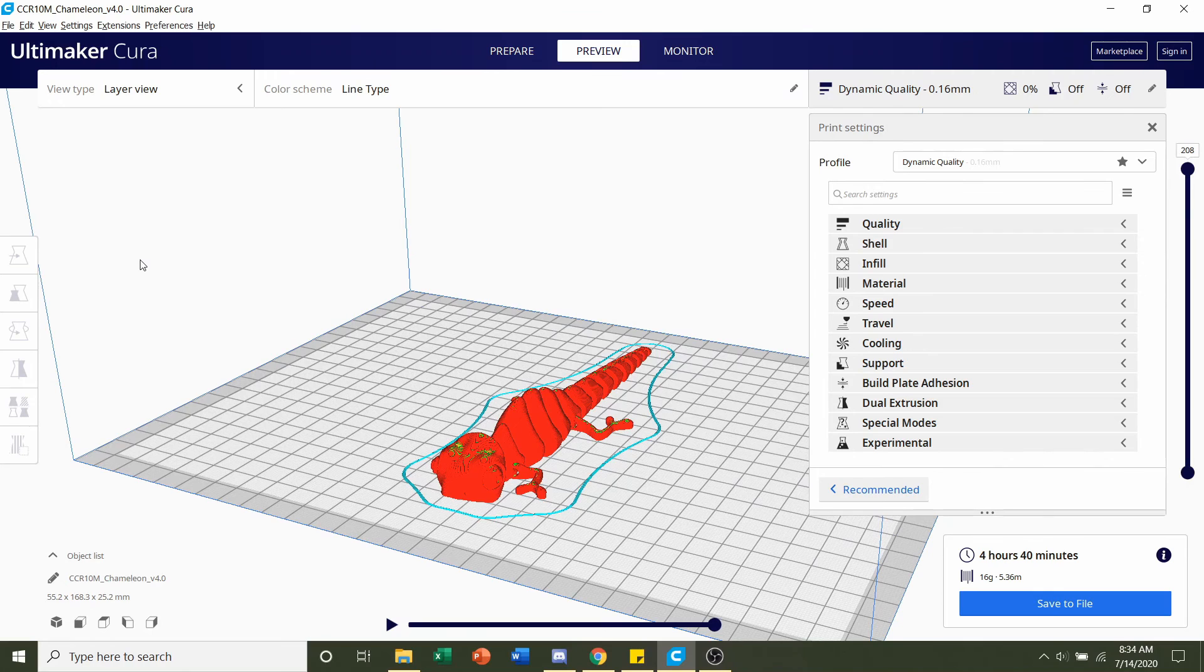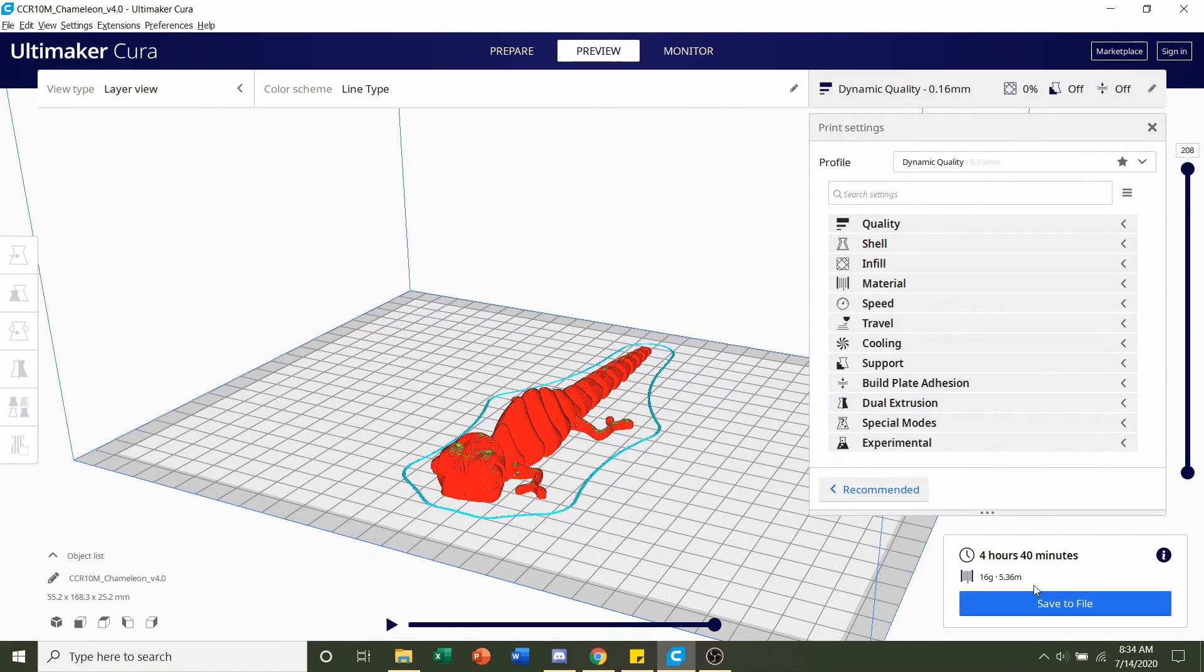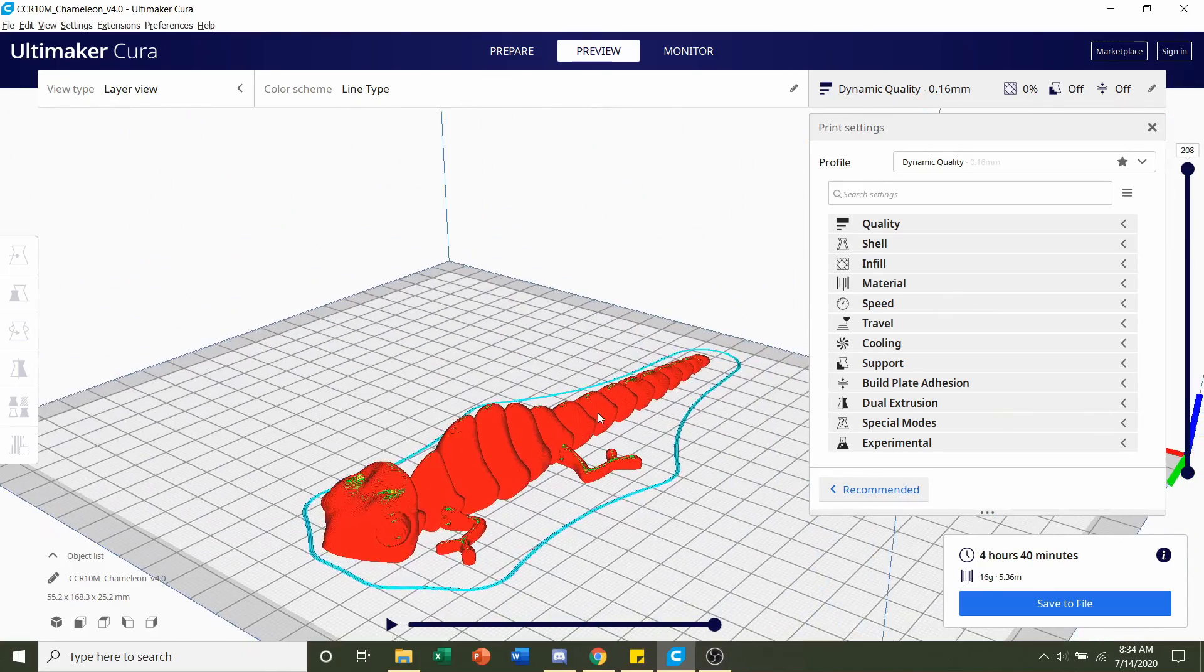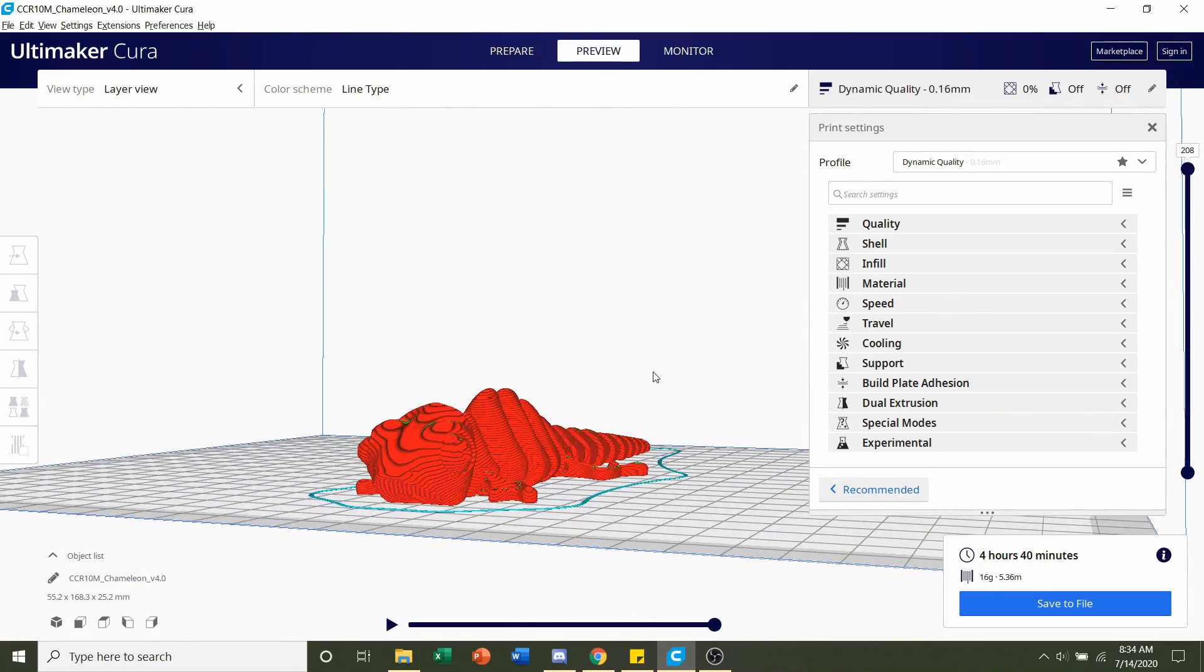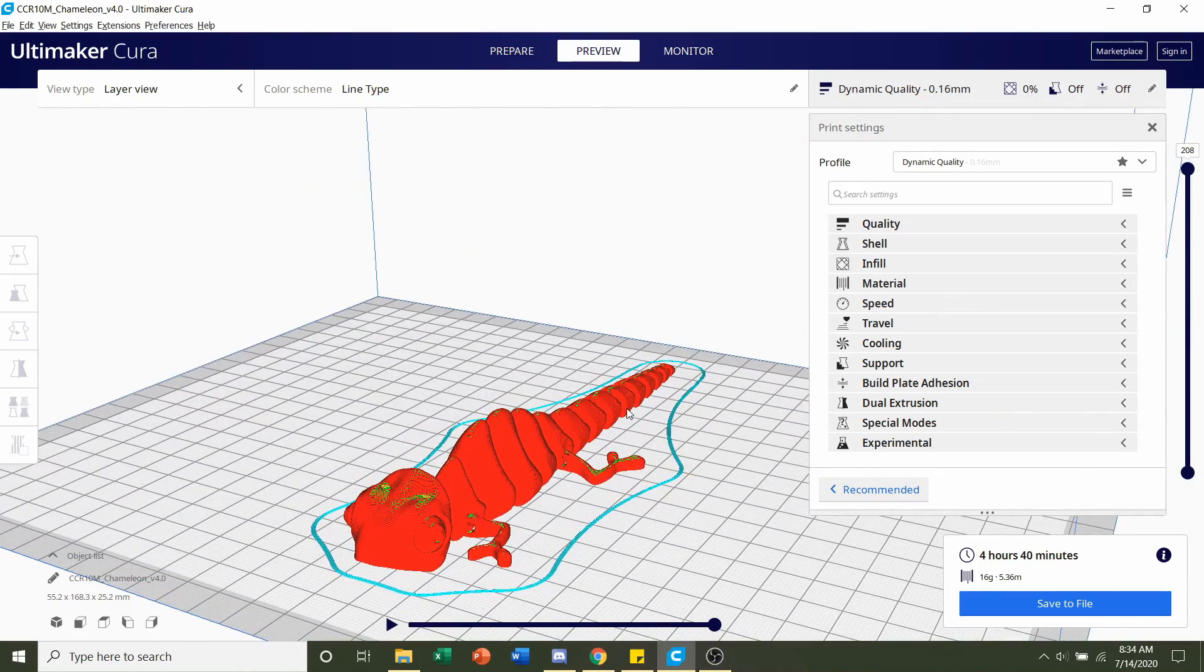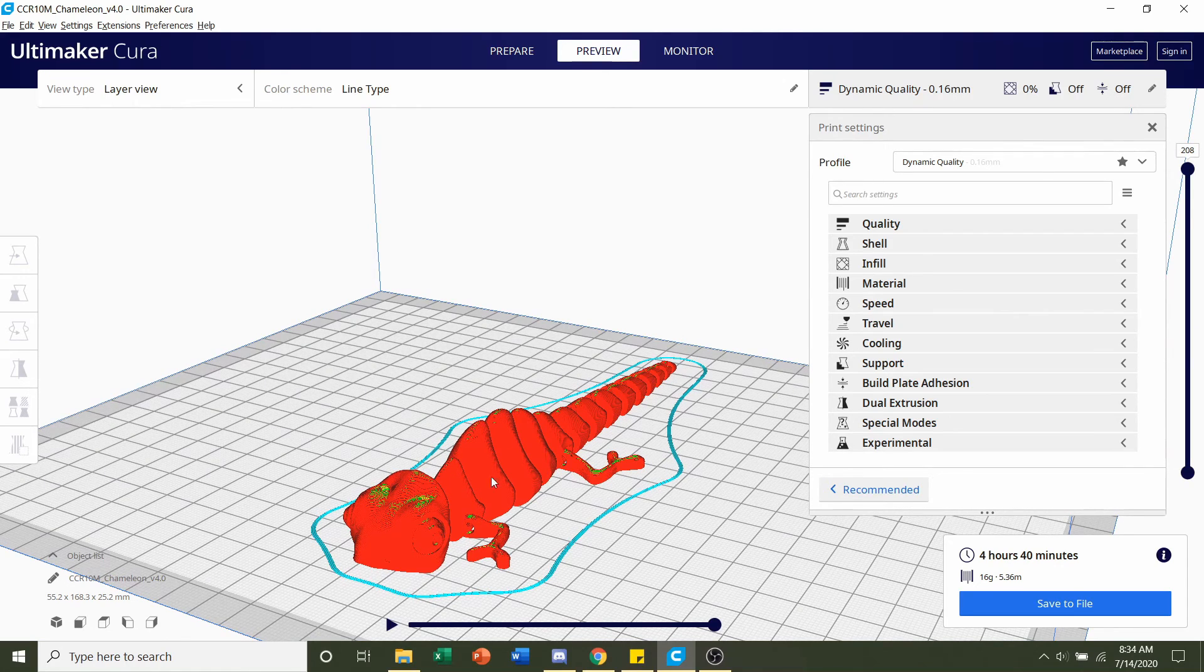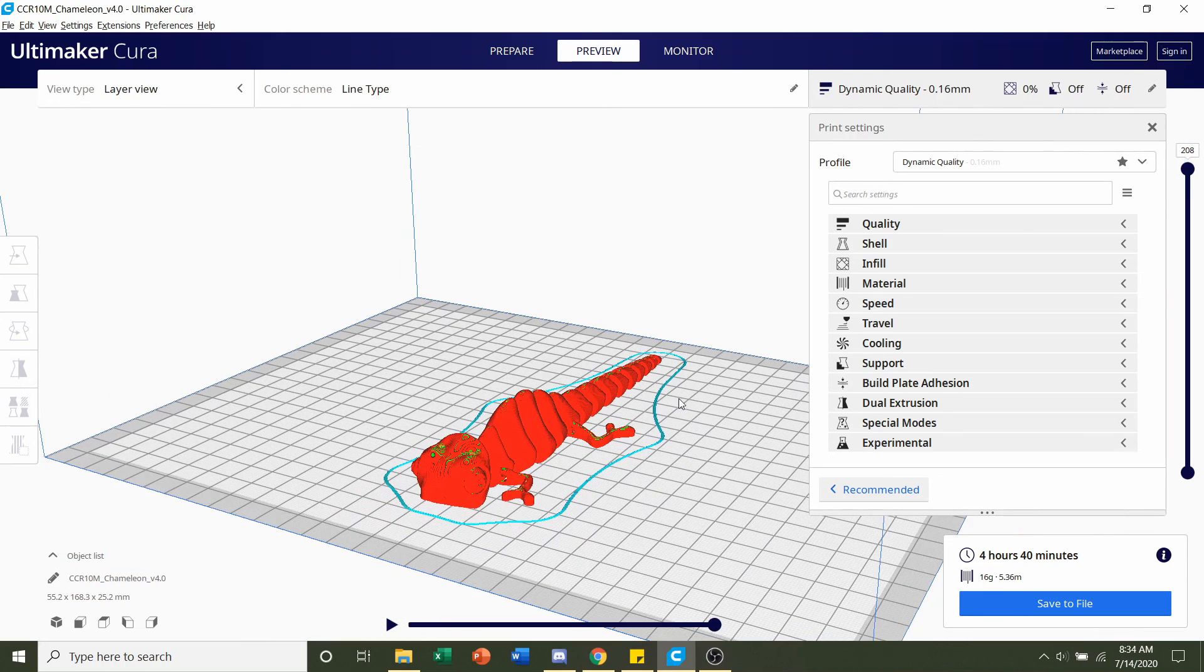Now if you haven't done so already be sure to save the file and send it to the printer. Start the printing process for this one because you'll have time now to get the tongue ready. So once you've sent this to the printer and saved it all you have to do now is click on prepare.